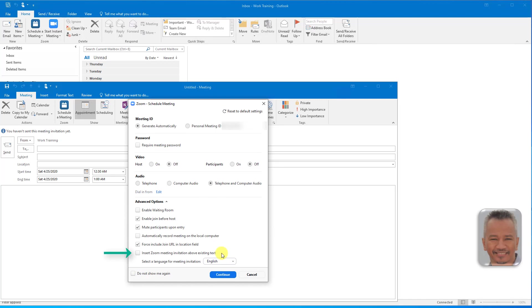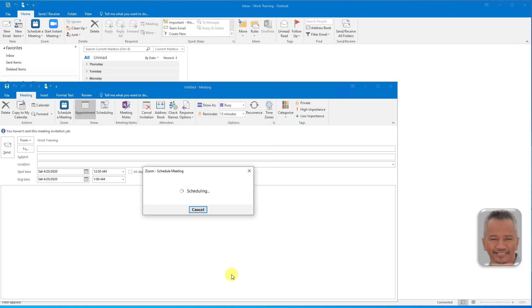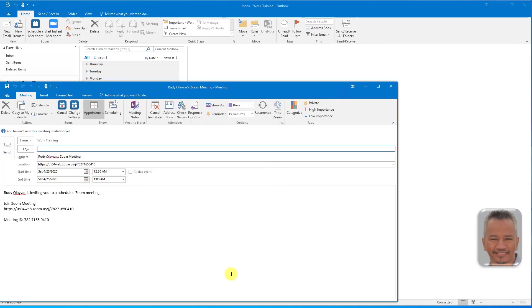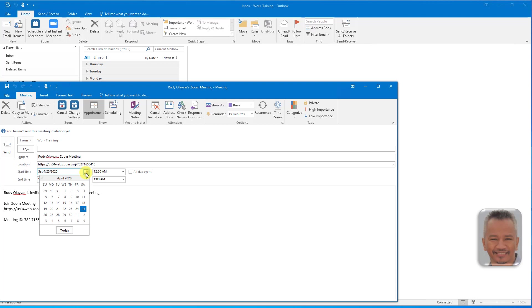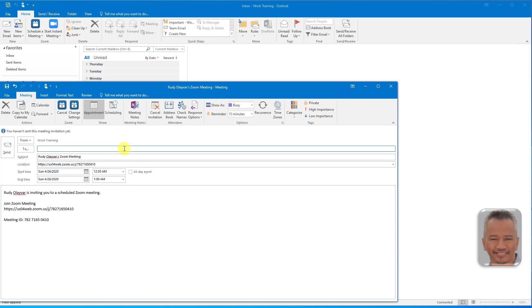After making all your selections, click Continue. Now we need to enter a date and time of the meeting. Choose a start date and time, and an end time. In the To field, enter the recipient's email addresses to whom you want to send the meeting invites to and send.